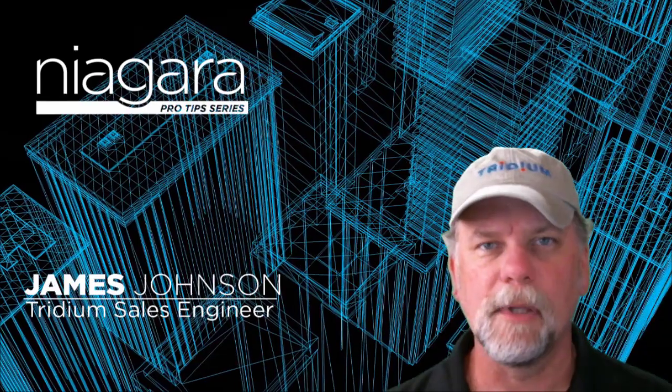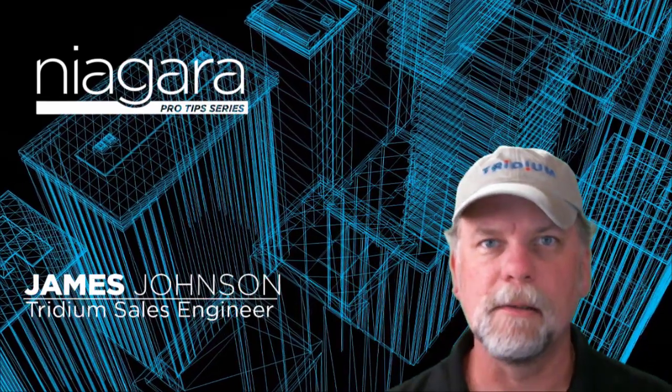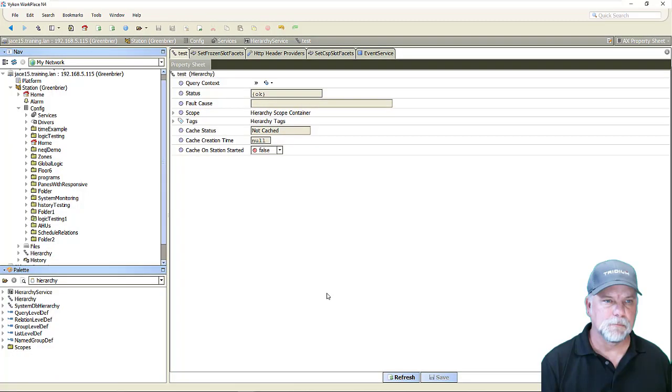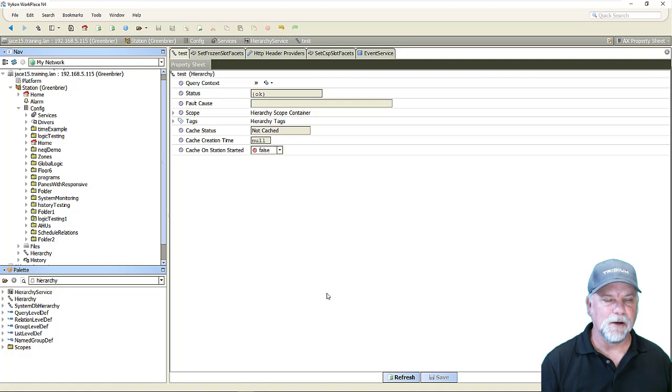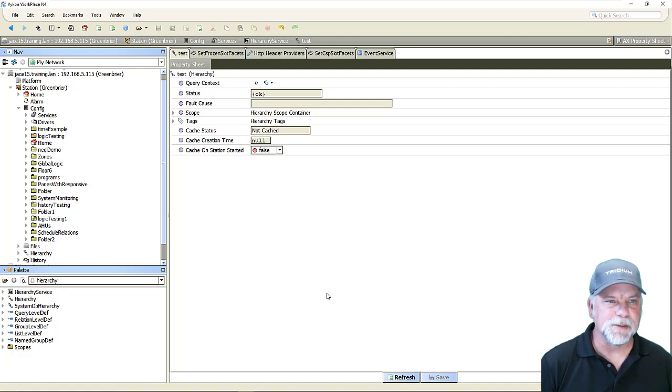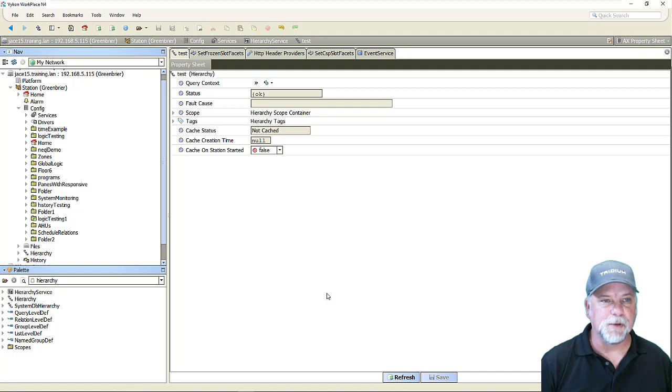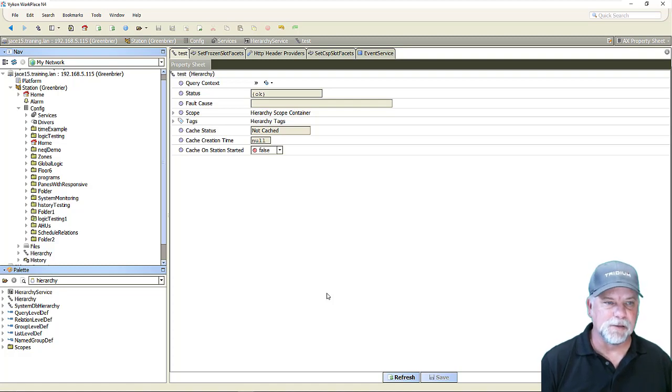I'm James Johnson and you're watching Niagara Pro Tips. Hello and welcome back to Niagara Pro Tips. Today I want to take a little bit of time to talk about the differences between frozen and dynamic slots,